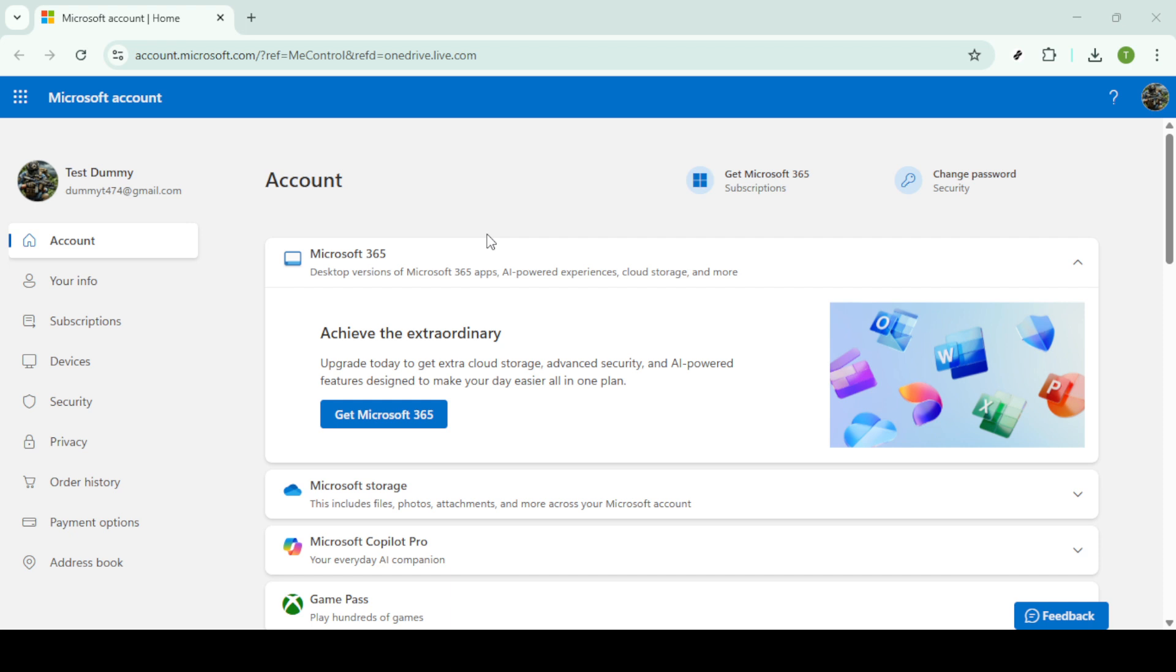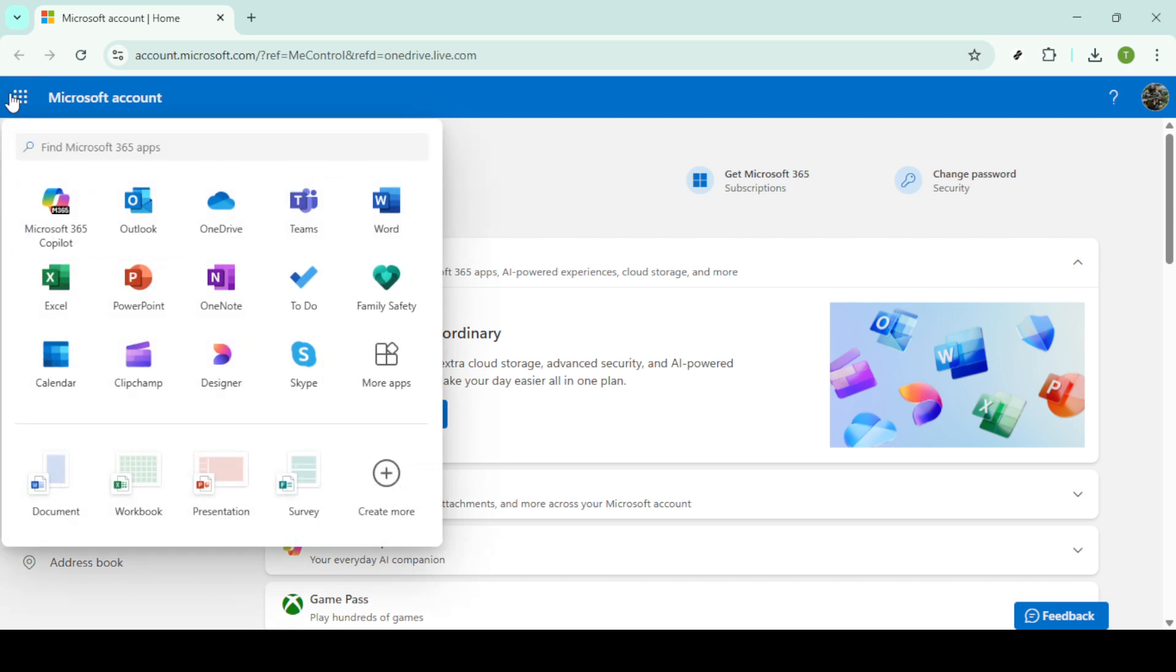Once you're logged in things start getting simple. Look for the app launcher icon, those little squares that resemble a grid and give it a click. This will pull up a list of apps where you can find OneDrive. Click on the OneDrive icon and you'll be directed to your OneDrive home page.